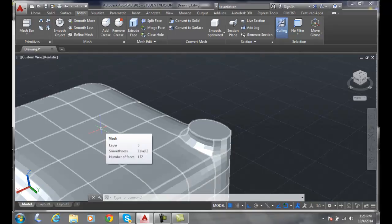I want to do the creases before I do a Smooth More. Adding a crease is like putting a crease in folded paper. When we go to apply smoothing, those creases are there and provide a flat surface that does not get rounded.